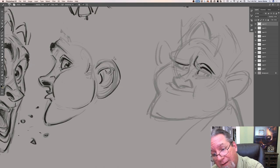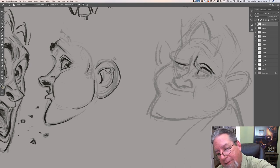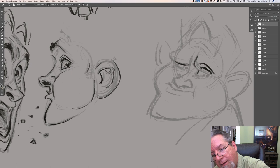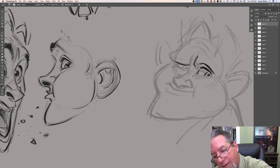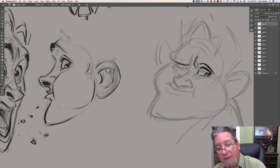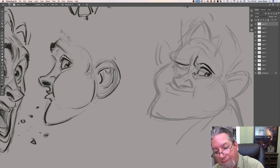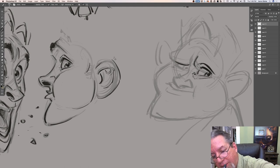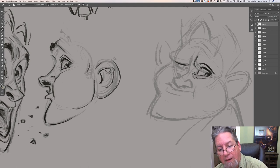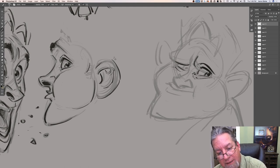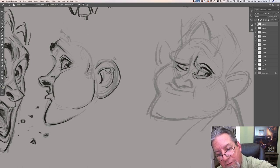How do you know how to time your animation — for instance, where to put more or less frames in order to do a fluid animation? It really depends on where you want the movement, how quickly you want something to move across the screen, where you want something to hold. That just comes with time — it comes from experience.